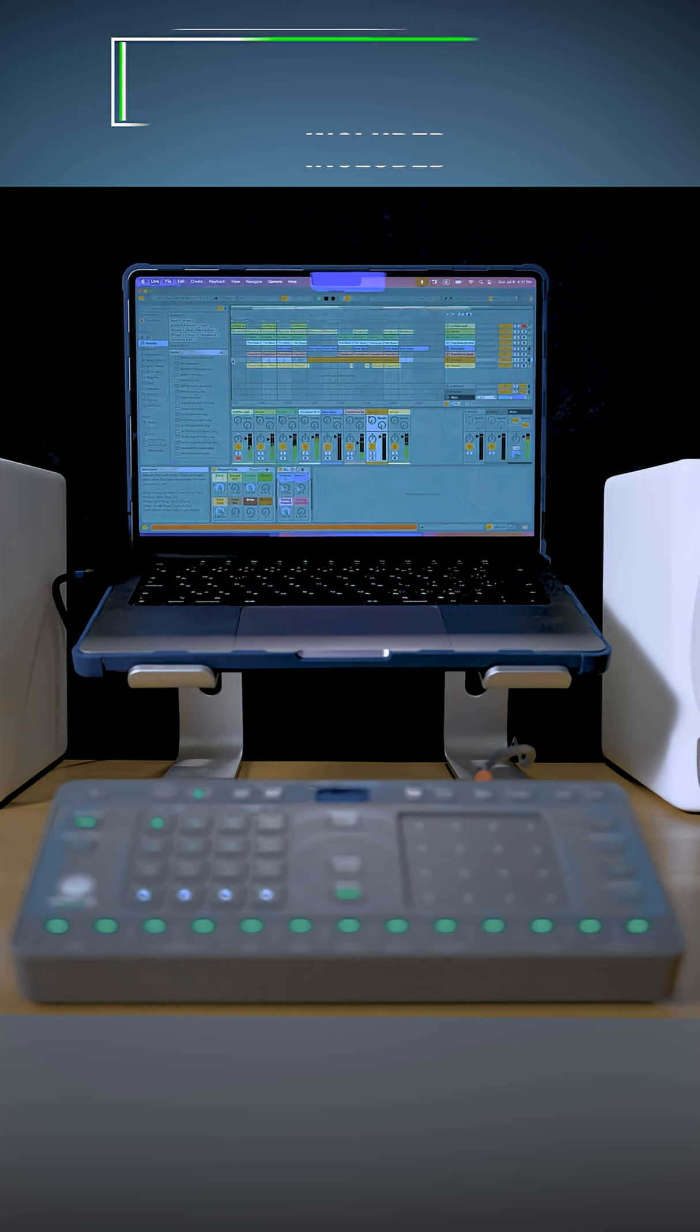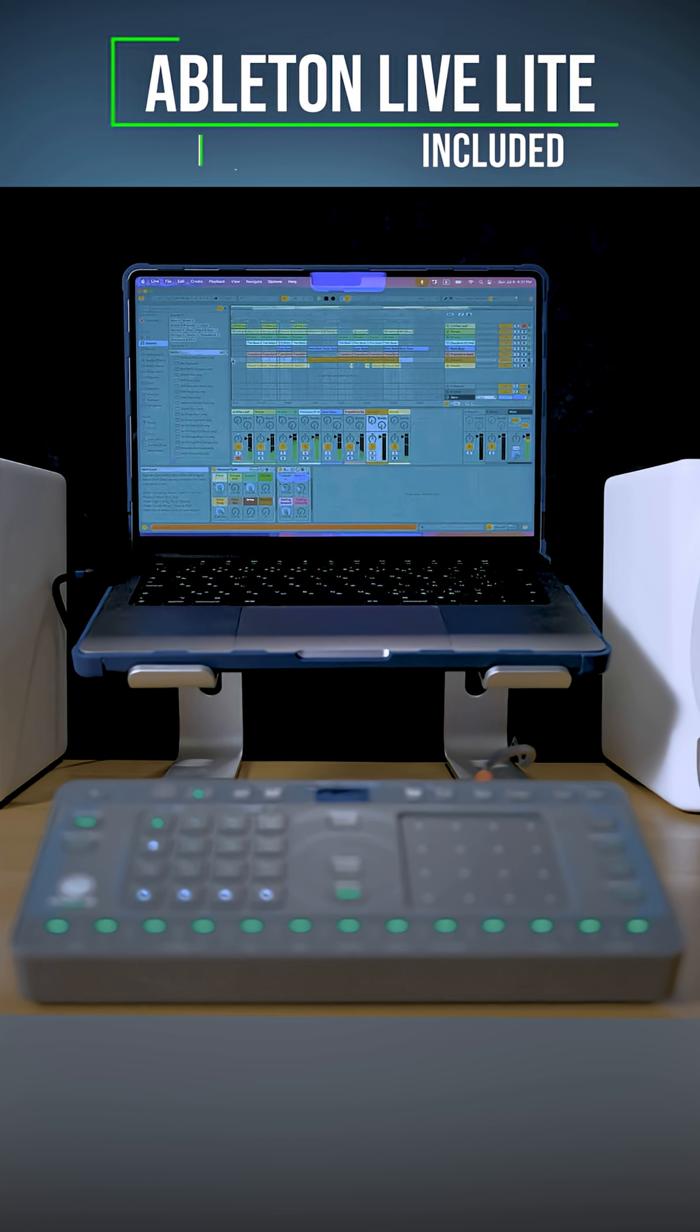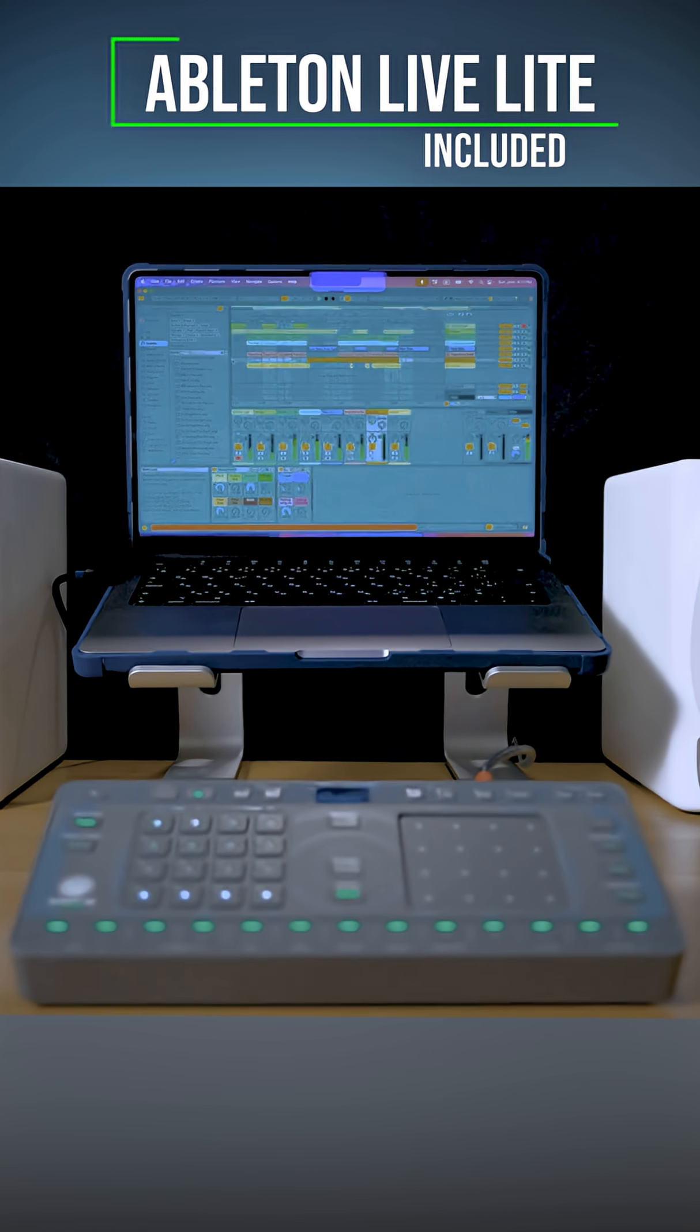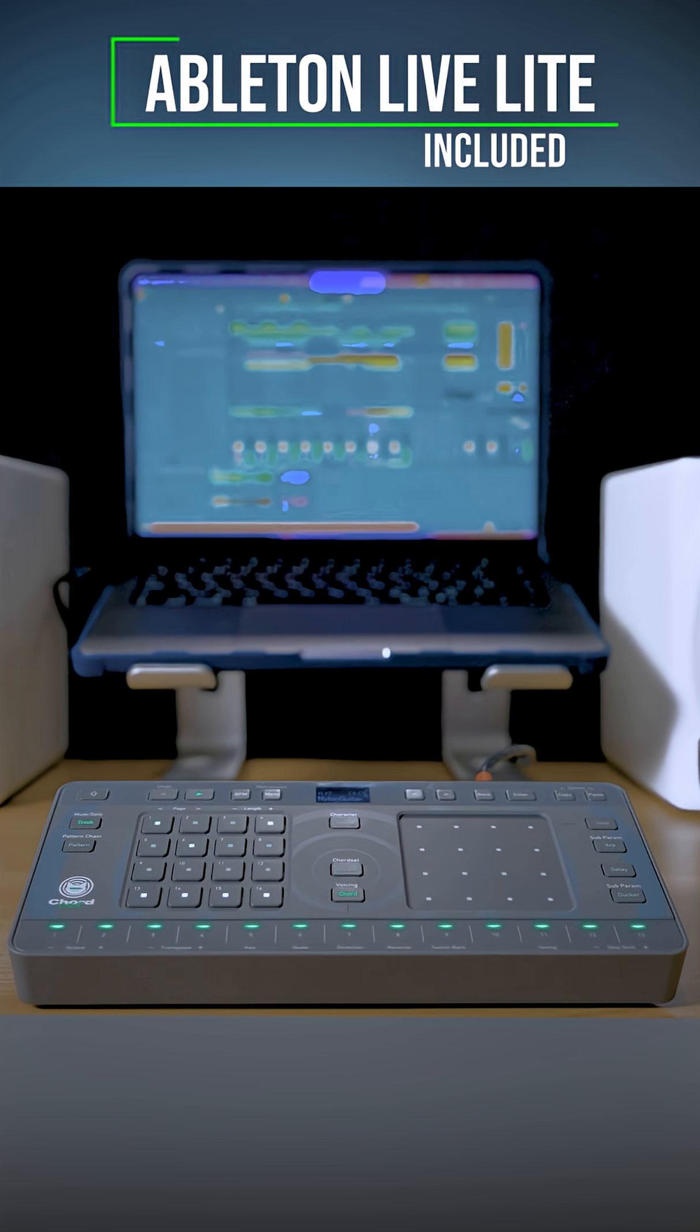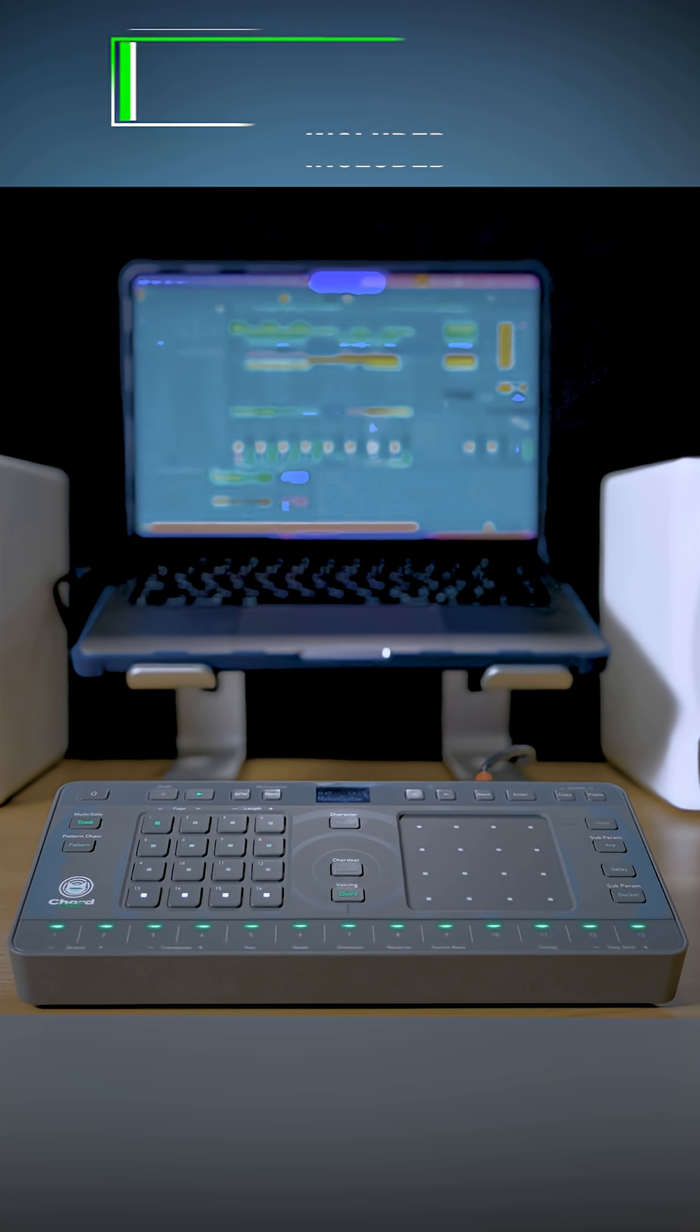ChordCat comes bundled with Ableton Live Lite, a powerful music production software. By using ChordCat together with Ableton Live Lite, you can build a seamless workflow that takes you from sketching ideas to full-scale music production.